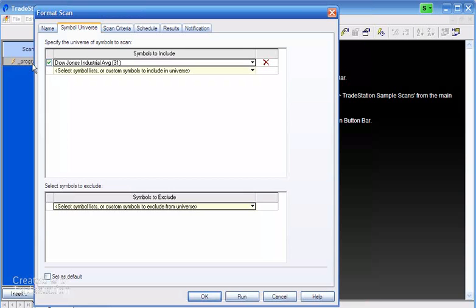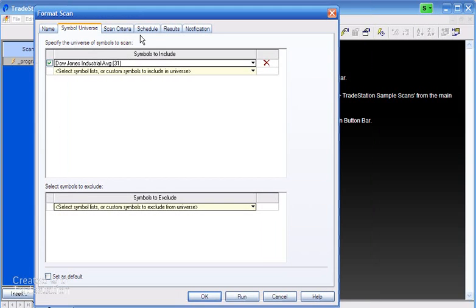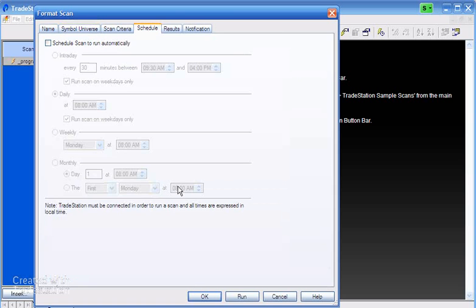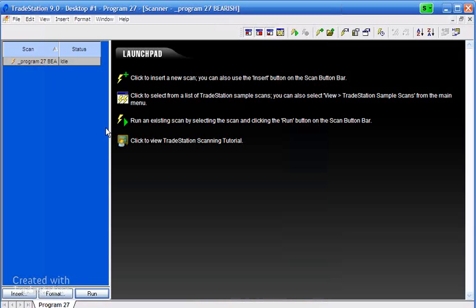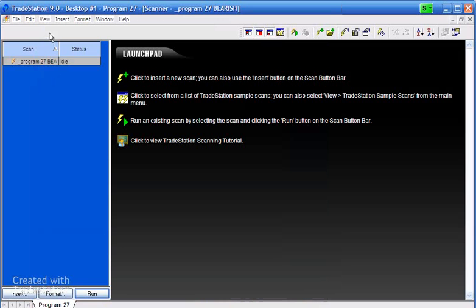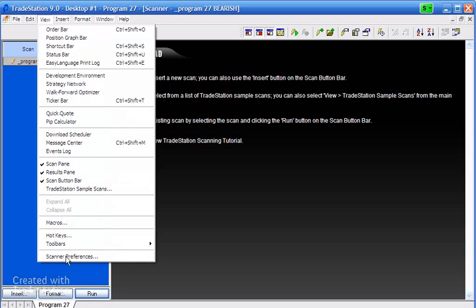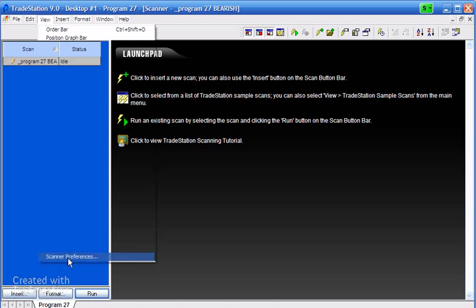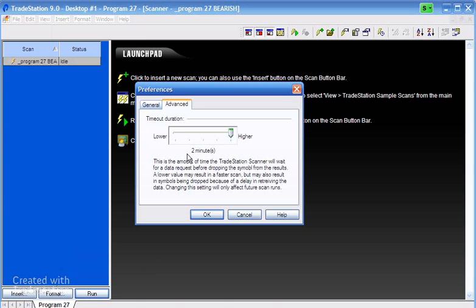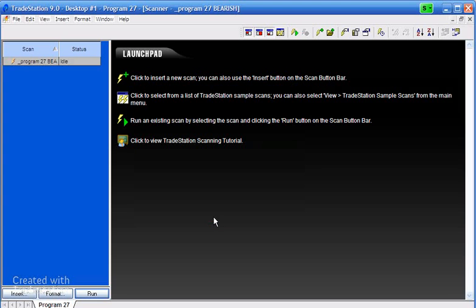We could double click on this and set a schedule if we wish to. The only other thing you might wish to do is increase the timeout. If you look at scanner preferences, I've got this set at the highest value because this program is doing quite a lot of processing.